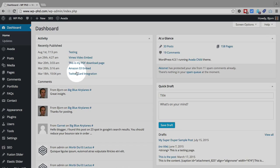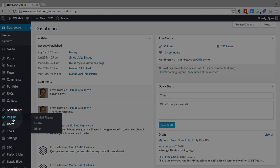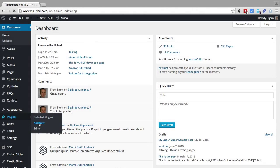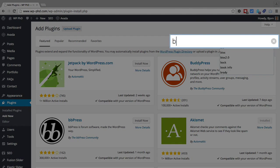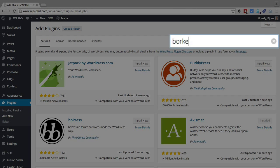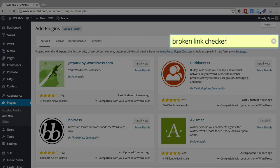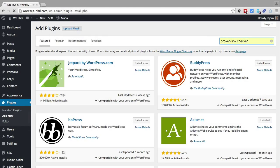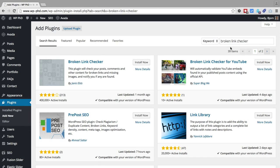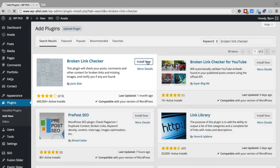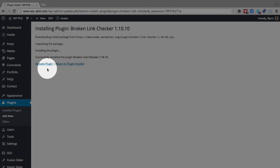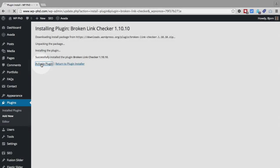To install it we hover over Plugins on the left and then click on Add New. We type in Broken Link Checker in the search box and press enter. It's the very first one we see on the left by Janis. We click on Install Now, then we click on Activate Plugin.